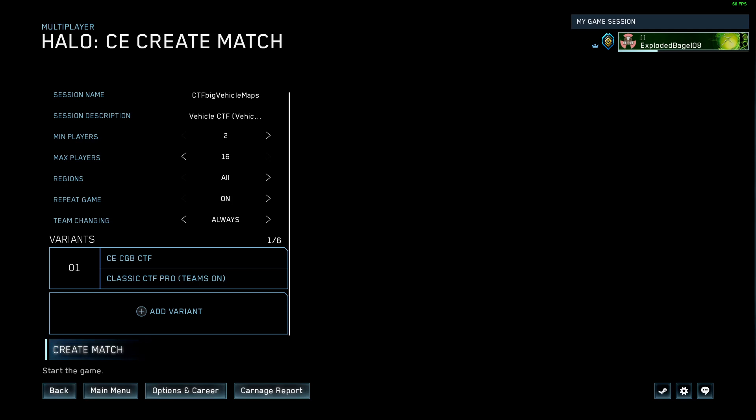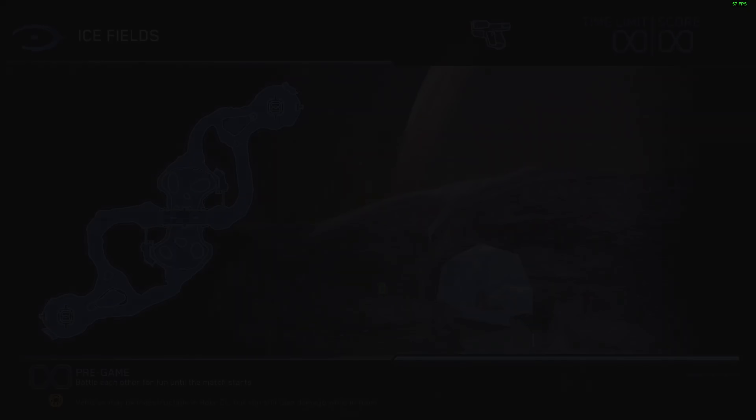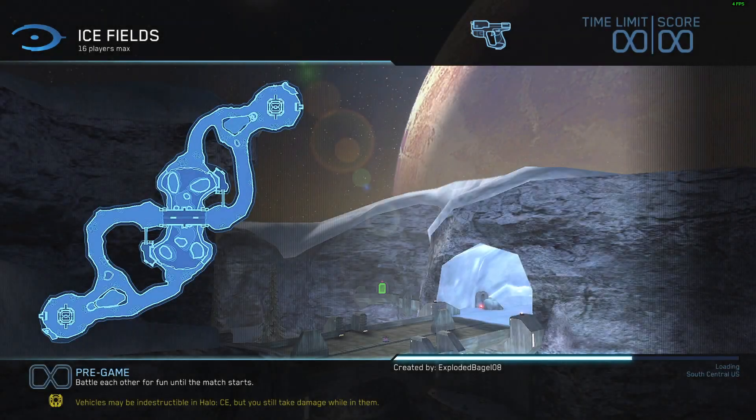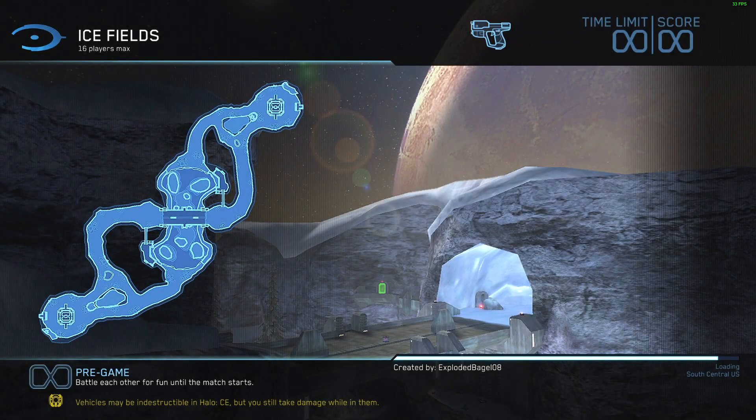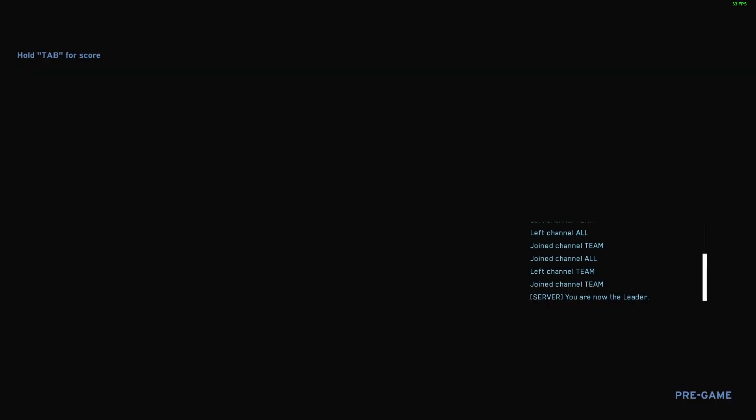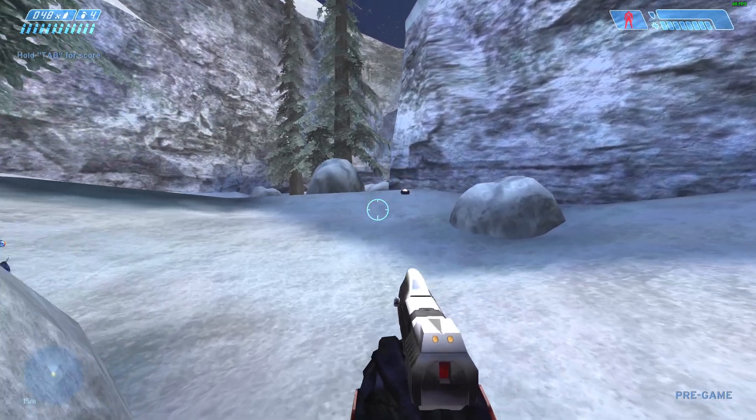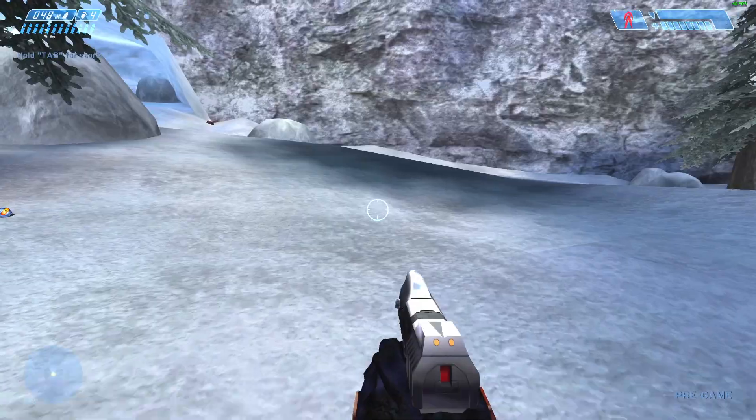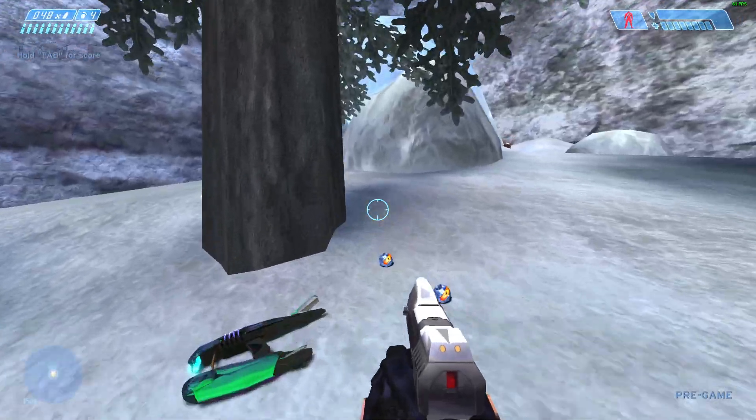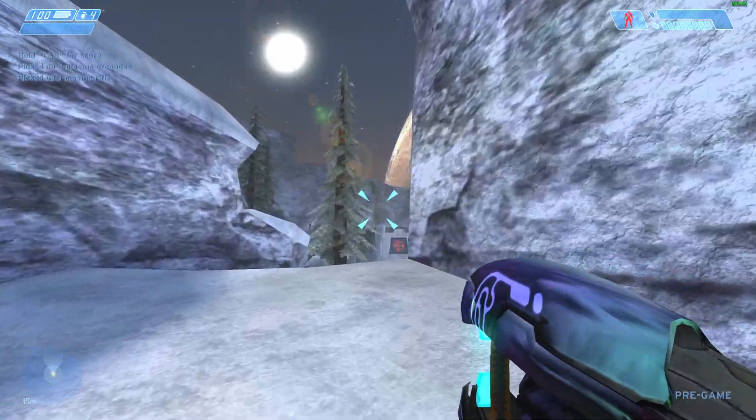After we're all set, hit Create Match. It's going to put me into a pregame here so I actually won't have the right gun and the right vehicles. But that is the process. If someone was to join, then we'll be in the game I set up with the right settings. So I hope this was helpful.